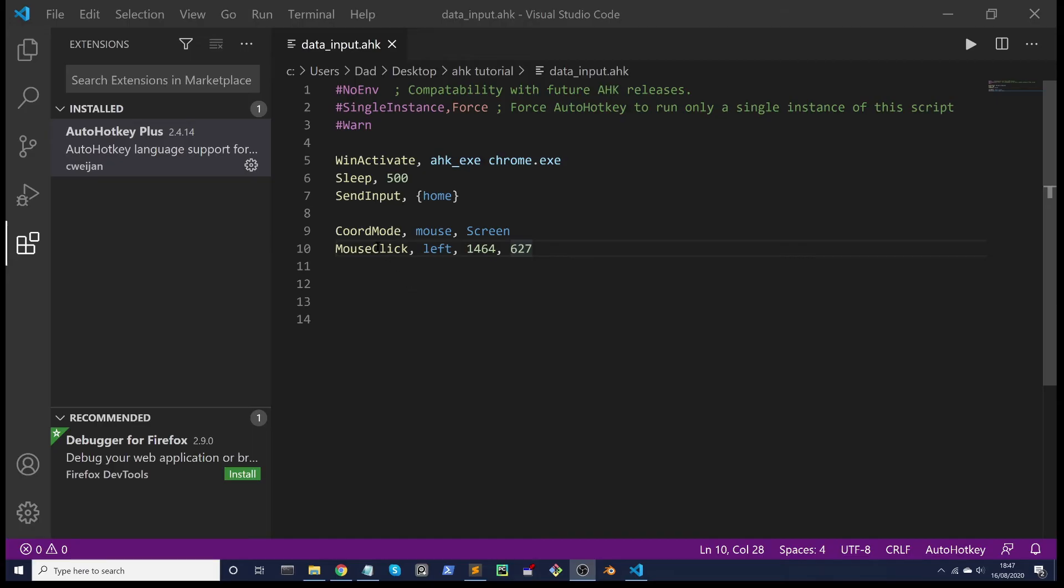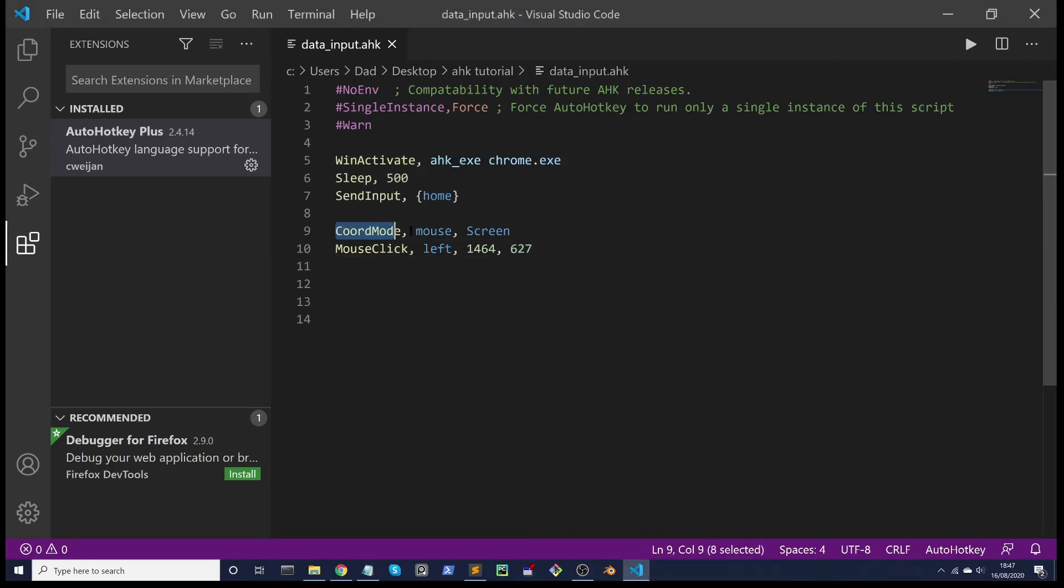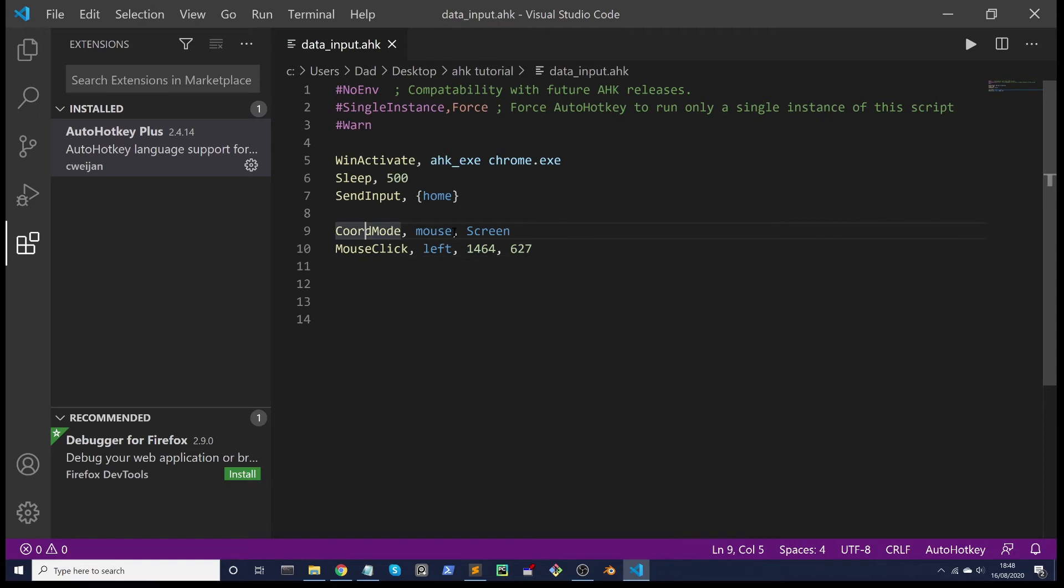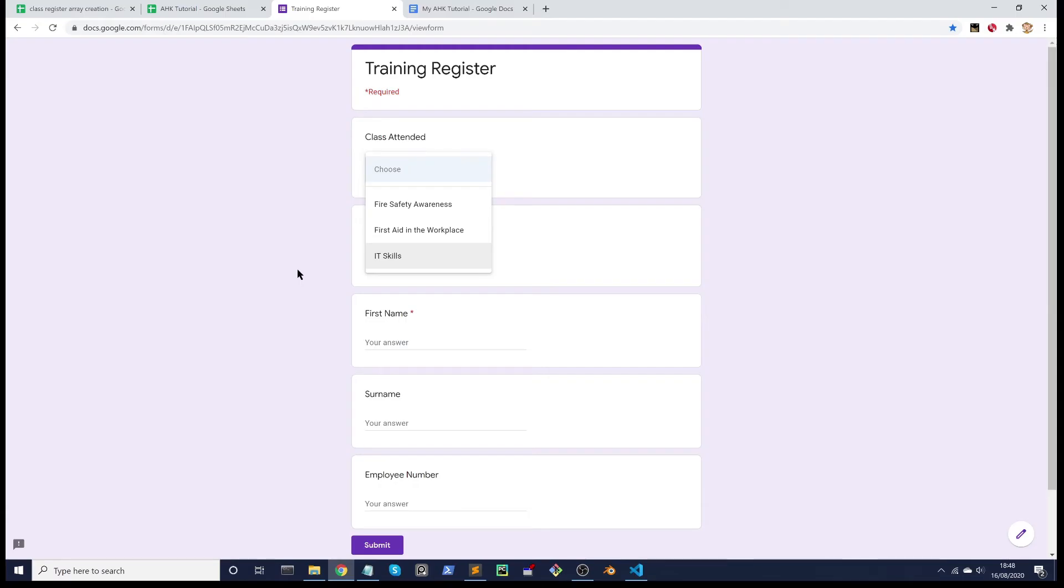Sometimes you can get away with not using this CoordMode and it will work accurately where to mouse click, but it's good practice to put it in. Also it's good practice to put in the occasional comment. That's a semicolon through a space and just a little description of what we're doing.